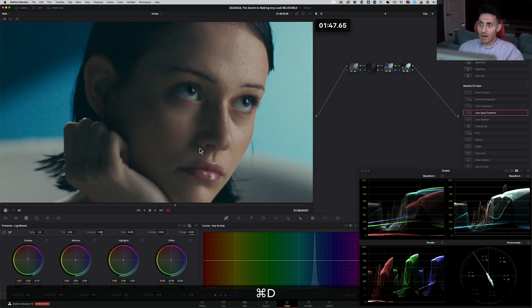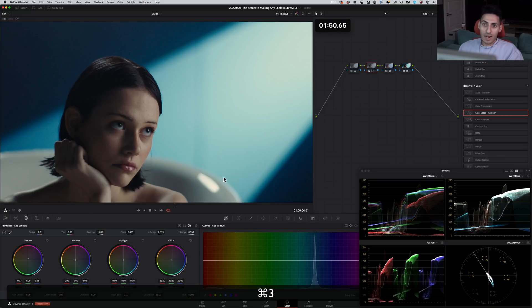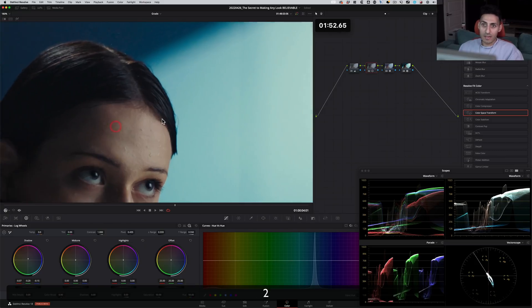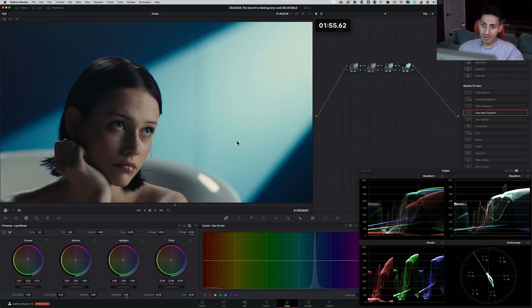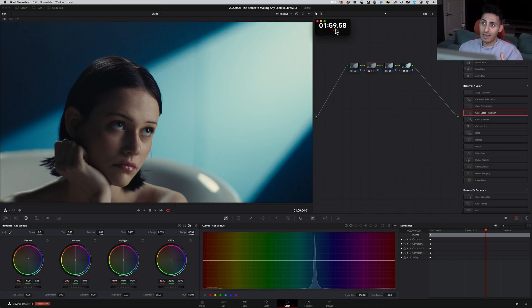Just by doing our log wheels, our skin is looking much better. Contrast is looking perfect. The hair is looking black, how it should be. Everything belongs. The whole image pops without doing any contrast or anything like that. Boom. Right under two minutes.